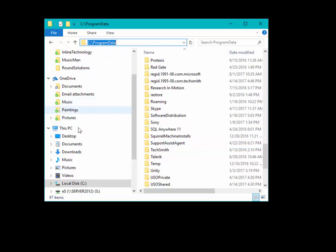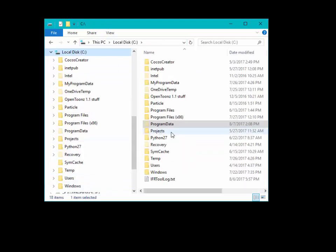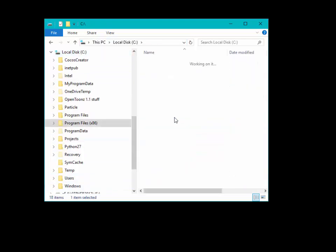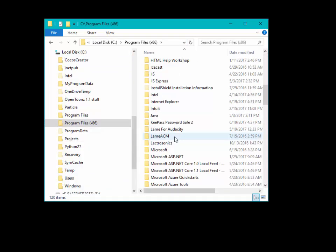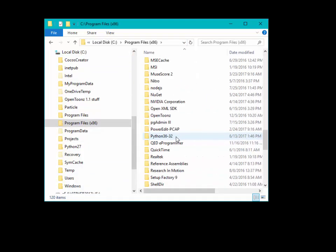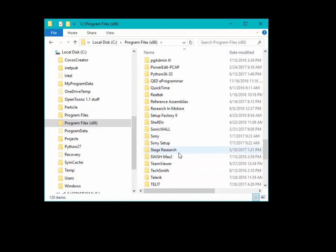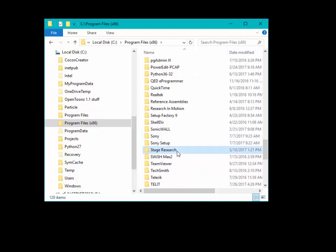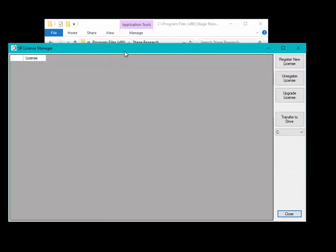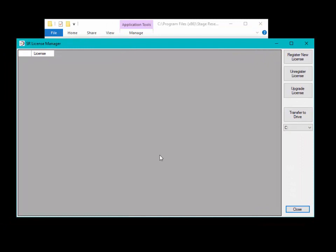Now, when I run the License Manager, you'll notice that there are no licenses on this computer.